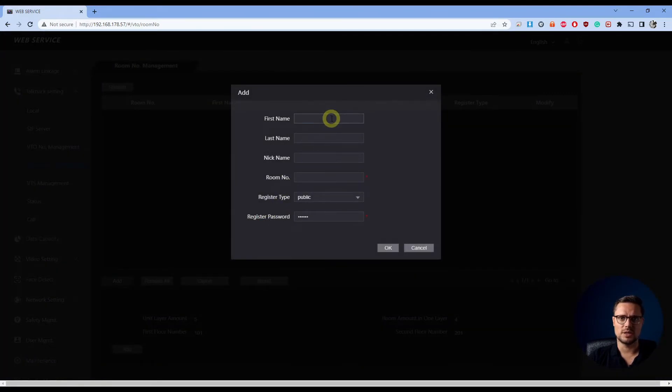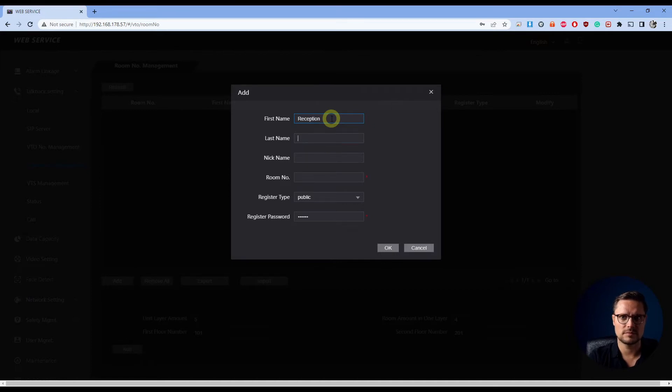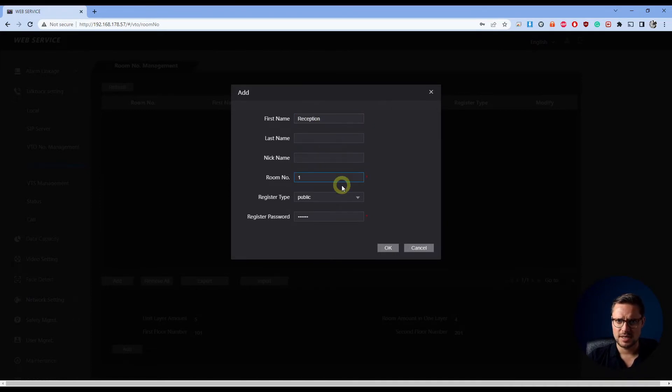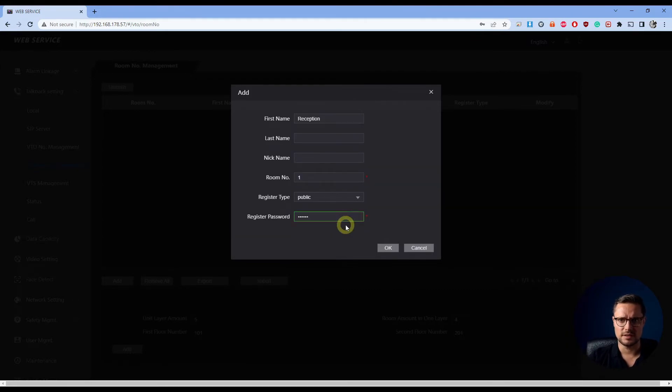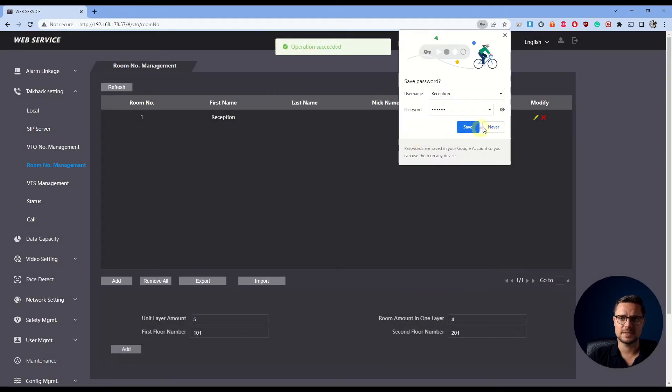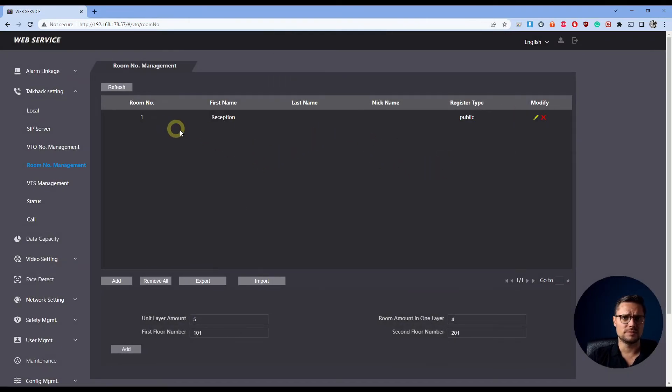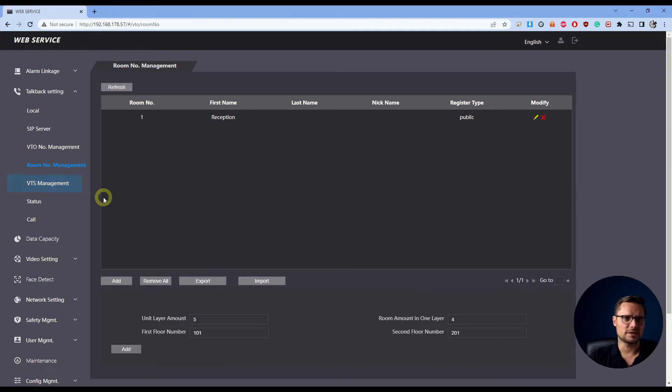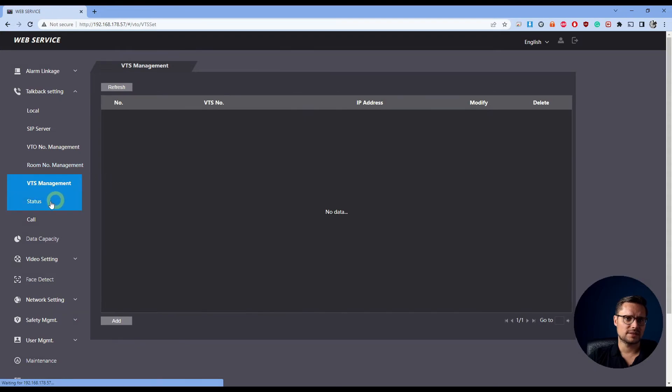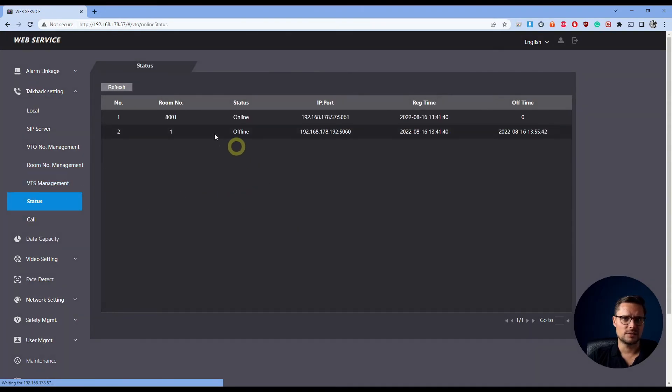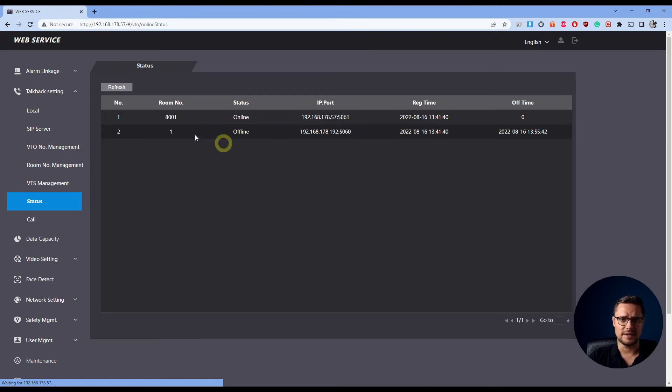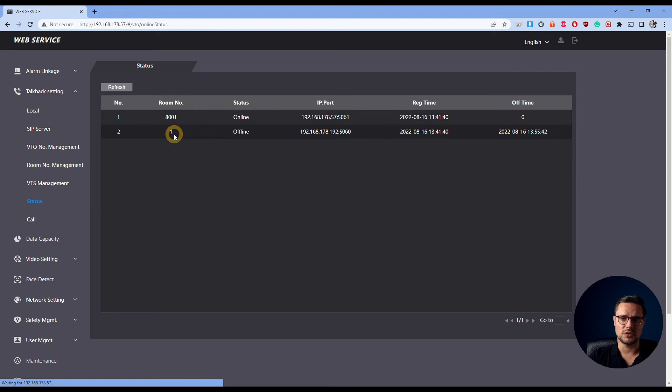In room management settings, you can add your rooms. So we can call it reception, give it a room number and whatever password is of our indoor station. Click OK, that's fine. So now our room number, our reception, is added to our door station. Once we have it added in, if you go to status, we should have our indoor station listed and also our door station and they're all going to communicate with each other.